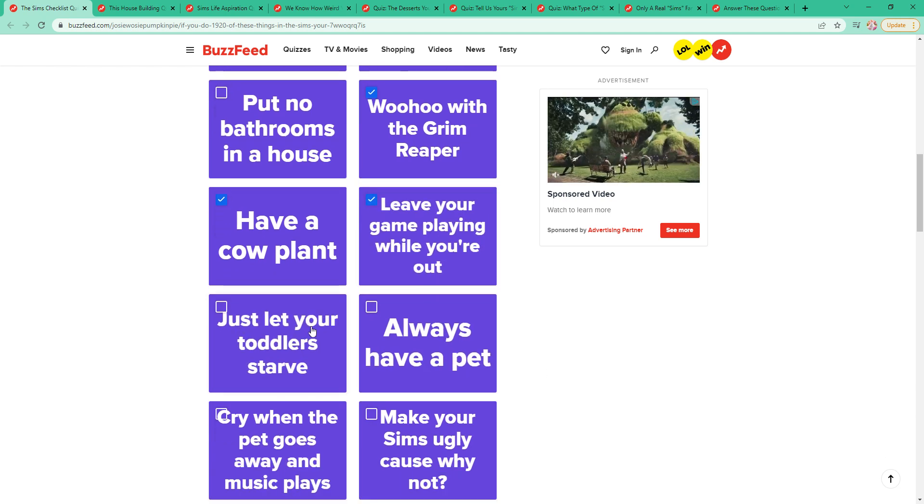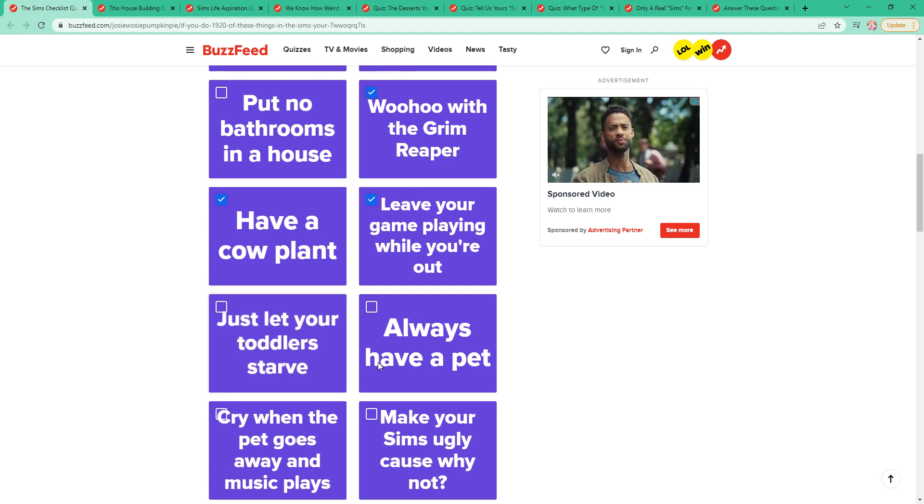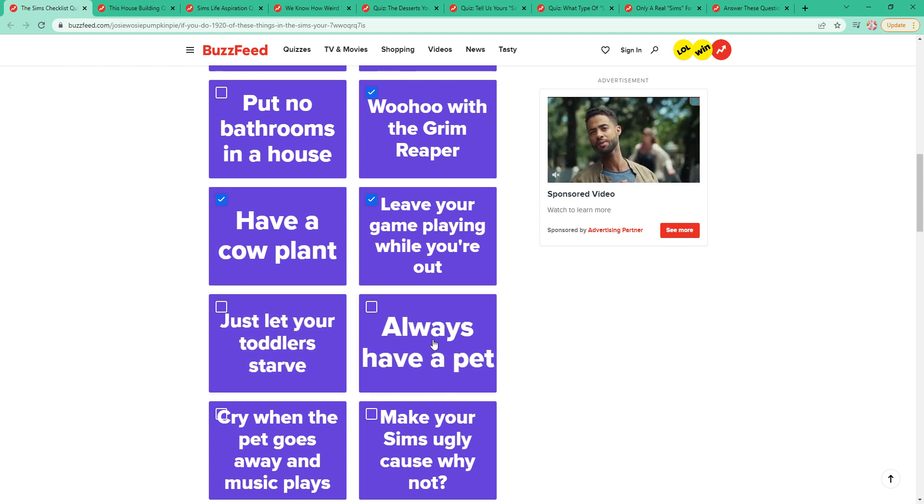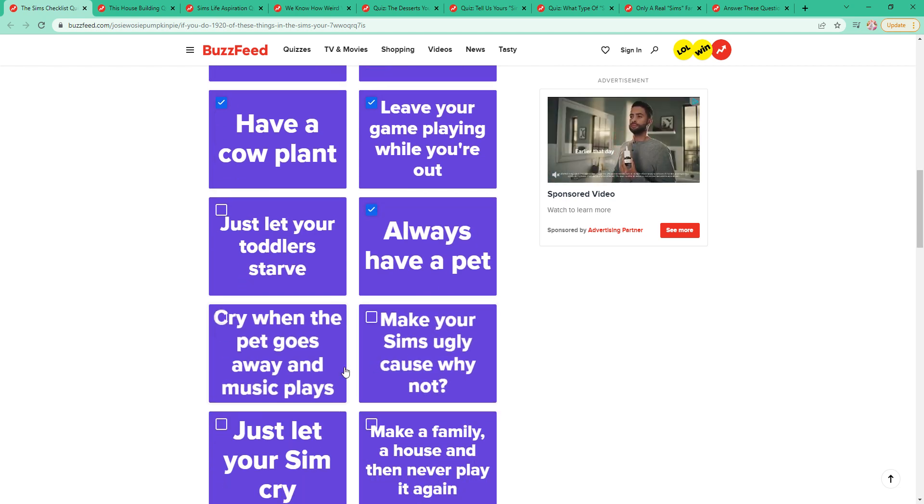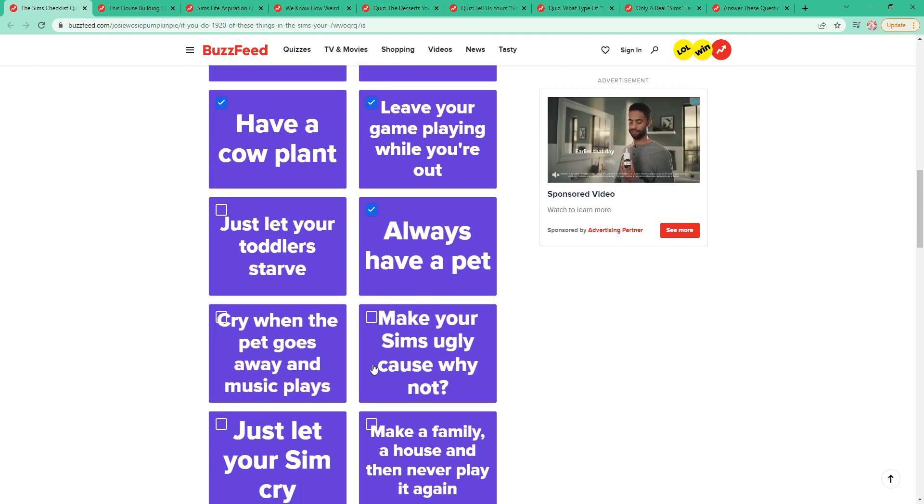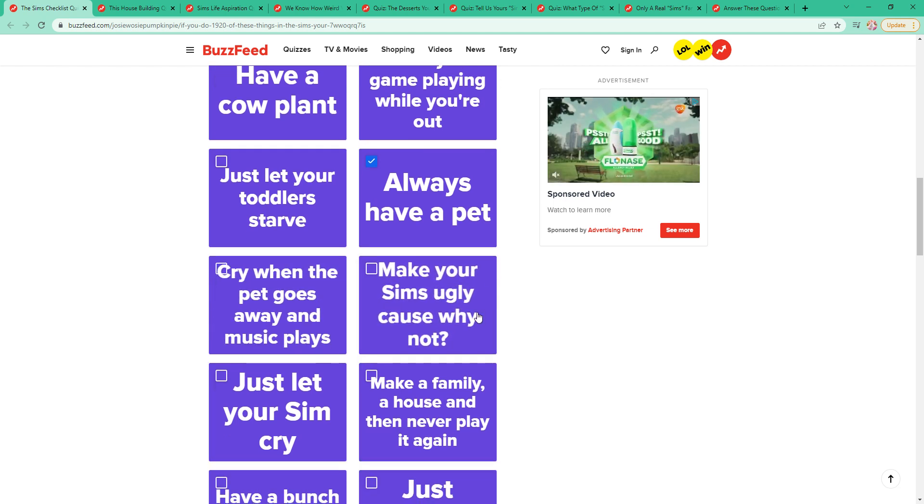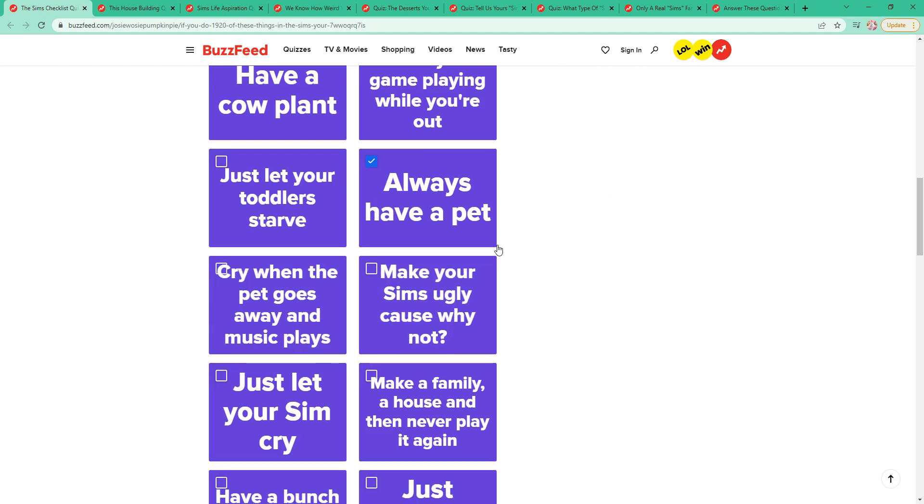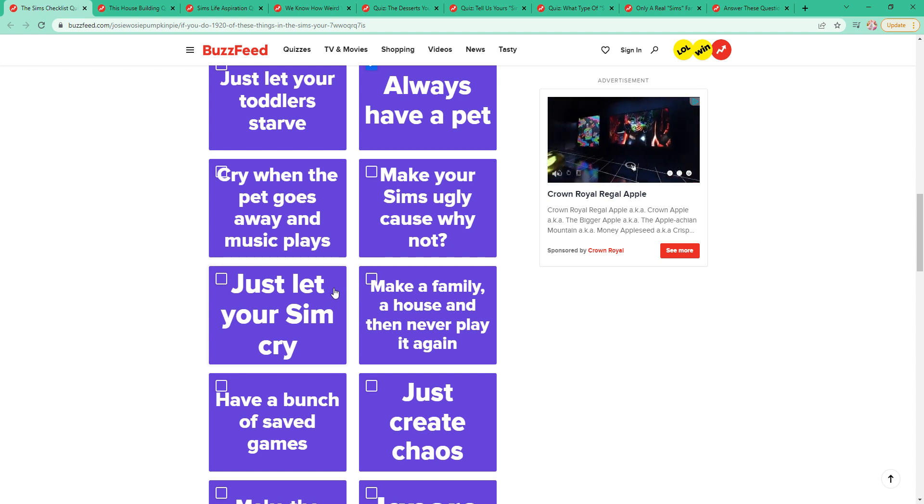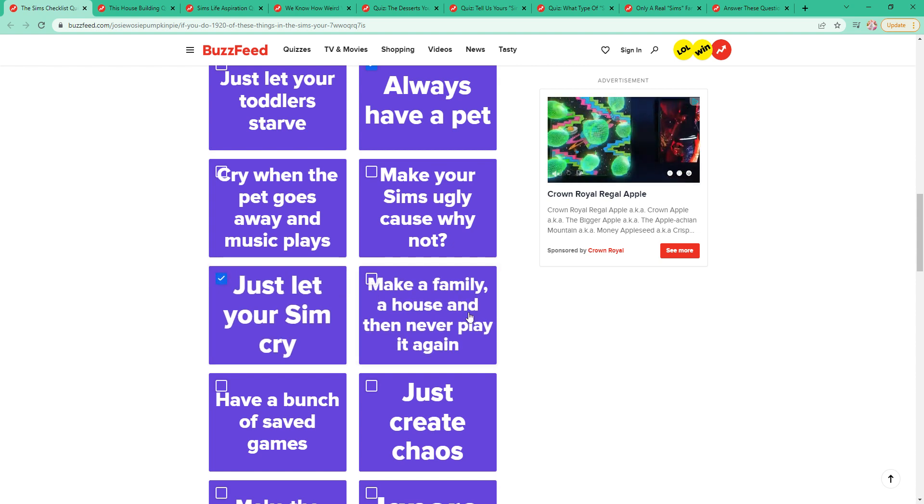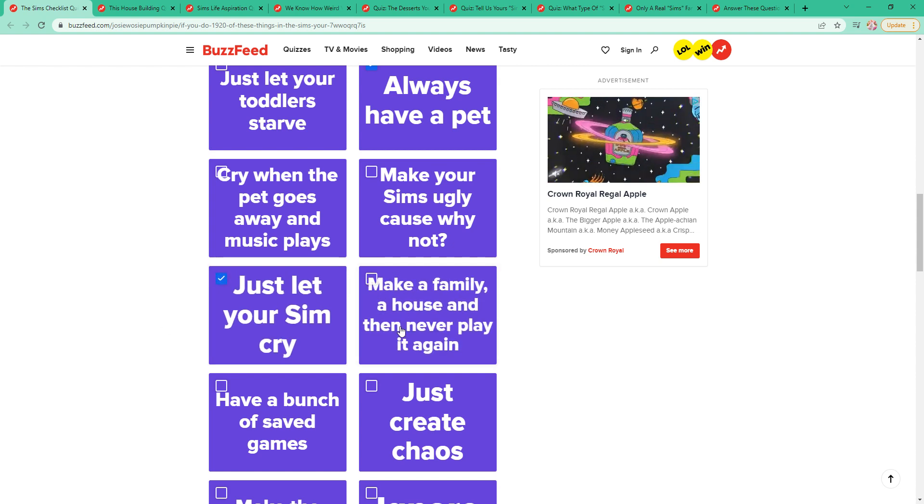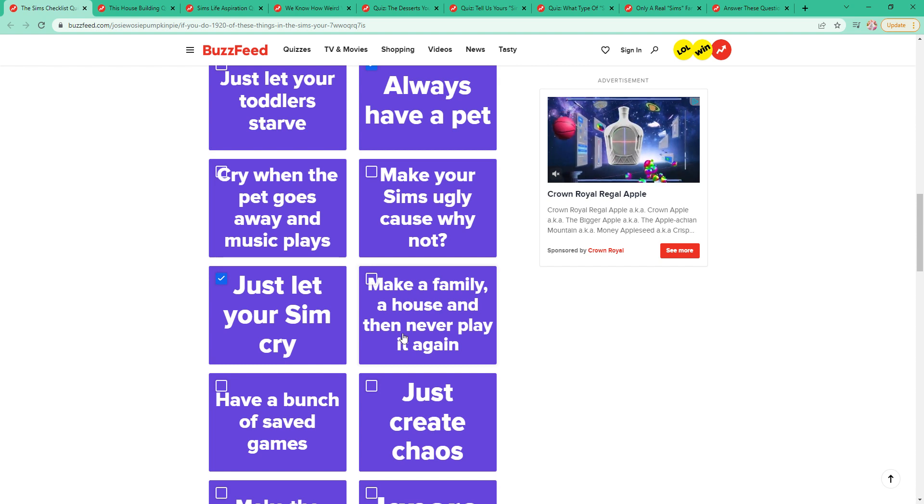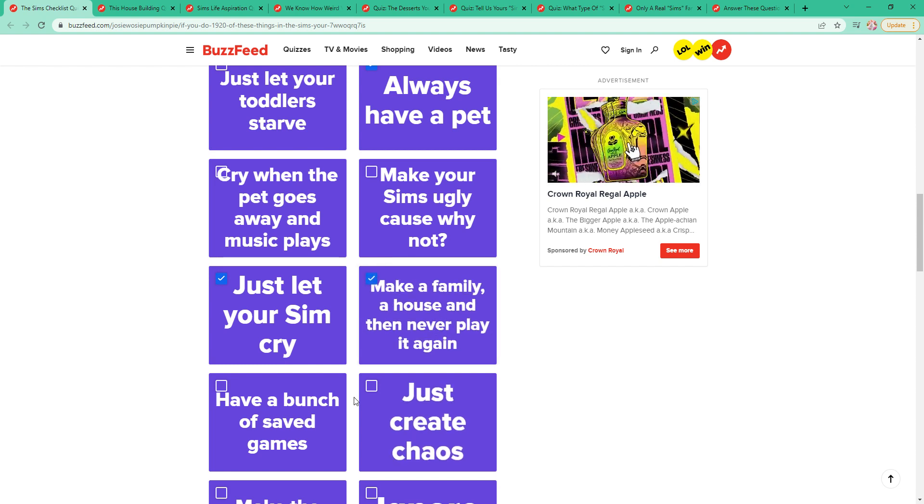I have done this kind of. Oh my gosh, no. I mean, I've done this on accident a few times. Always have a pet, yes. I actually haven't. I like to fix the ugly Sims, which I'm planning to do later. Just let your Sim cry. Yeah, I have, probably because I just don't want to spend much time on them.